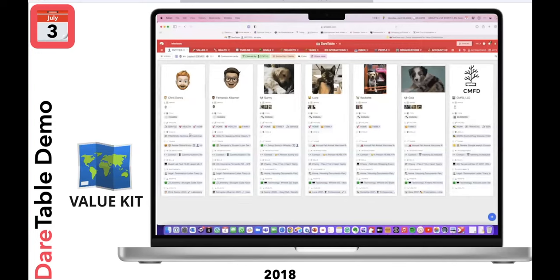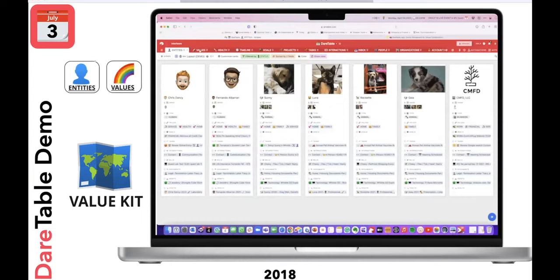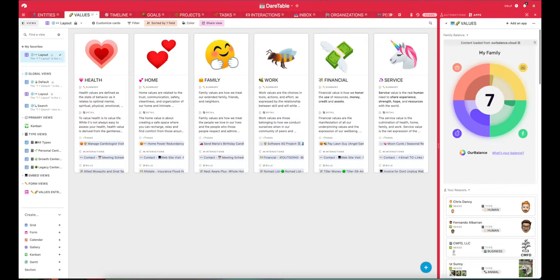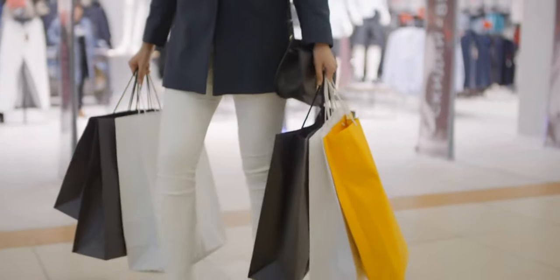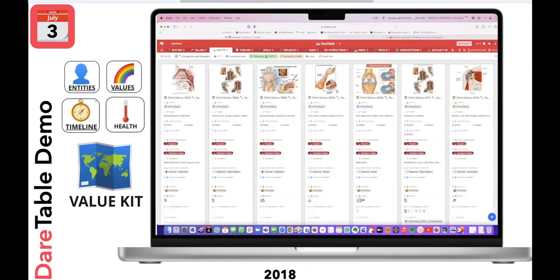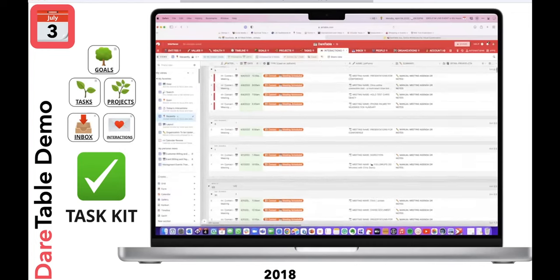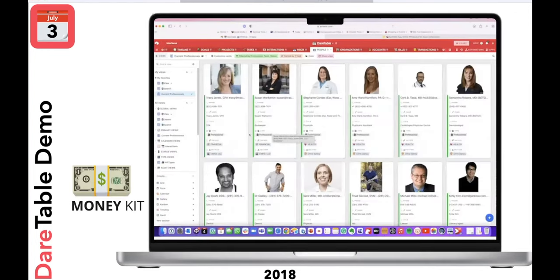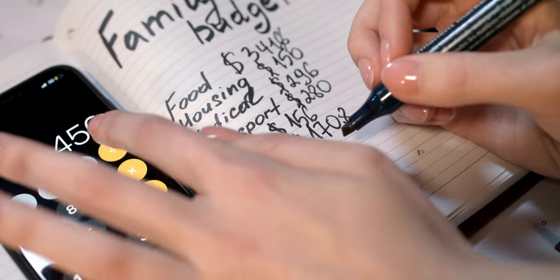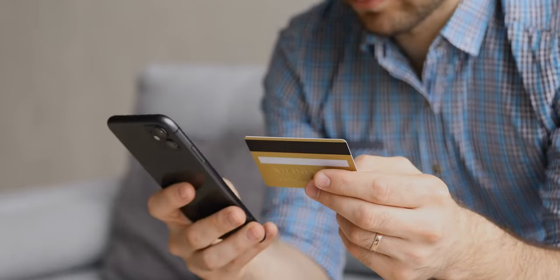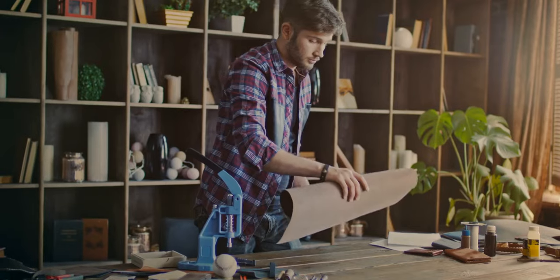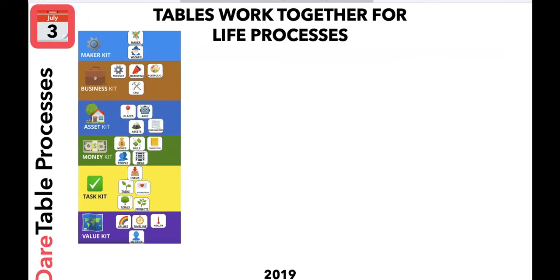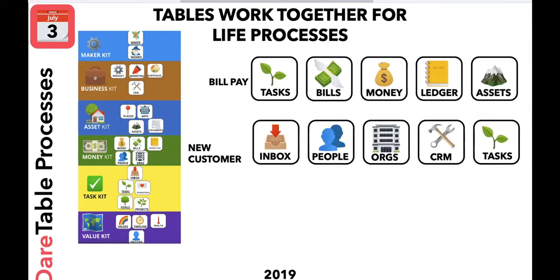We built the system itself starting with Value Kit — helping us define our family's, pets', and businesses' actual values, with guardrails so automations only trigger when aligned to a value. That covers how you spend money, time, what emails you answer, health, and timeline. Next was Task Kit — focused on goals and tasks. Then Money Kit — people in our lives, organizations, financial accounts, bills, and transactions. Asset Kit included documents, physical assets, and the apps we use. Business Kit covered our work and businesses. These kits and tables, strung together, run our life — whether it's a new customer process or scheduling your dog's quarterly vet shots.